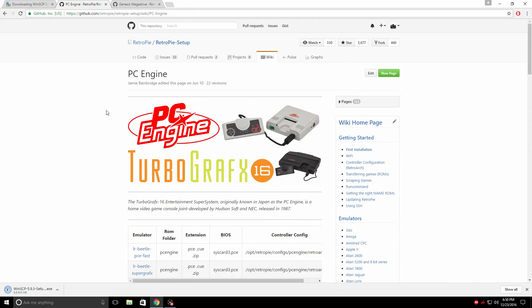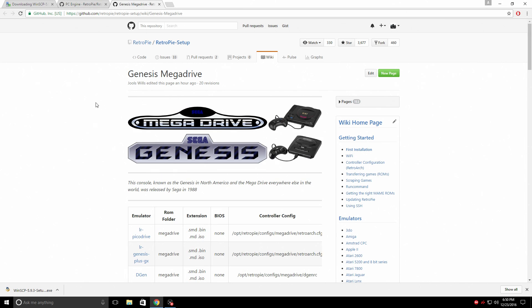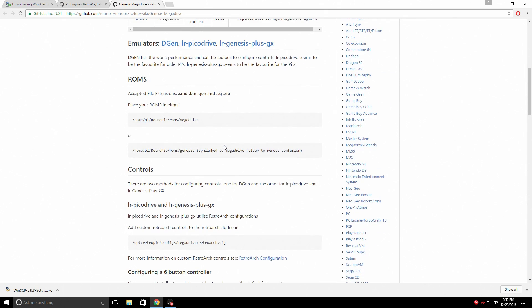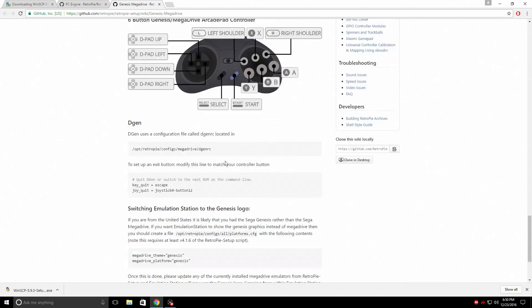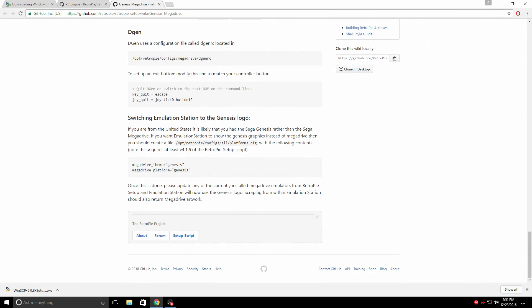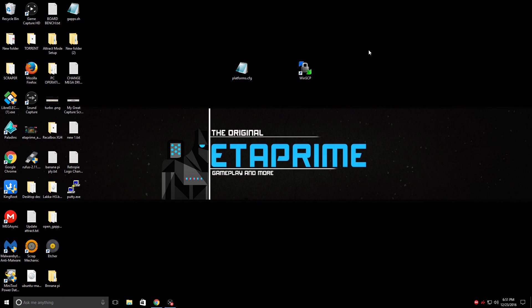I'm going to leave a link to the PC Engine TurboGrafx wiki page. I'll also leave a link to the Mega Drive Genesis wiki page. So if we scroll to the very bottom here, this is just added after I made my video on the other method. This is actually simpler because we don't need to gain root access and it just works. But you will need to be on RetroPie setup script 4.1.6 or above.